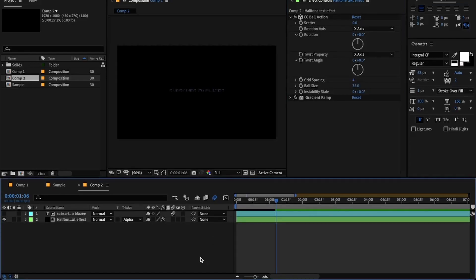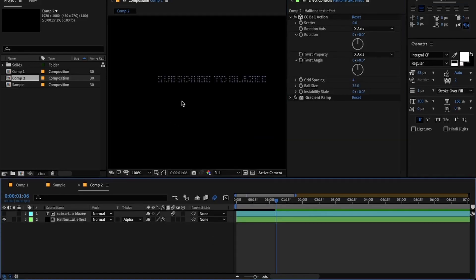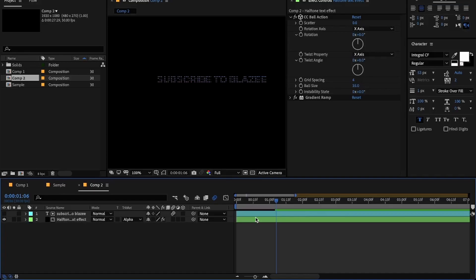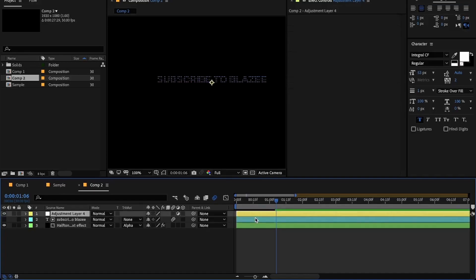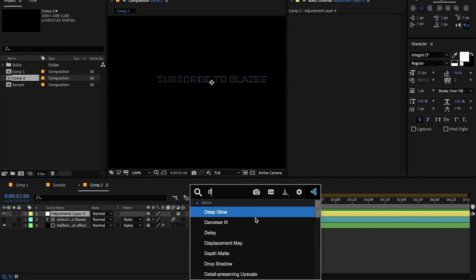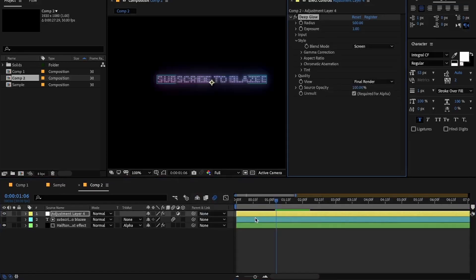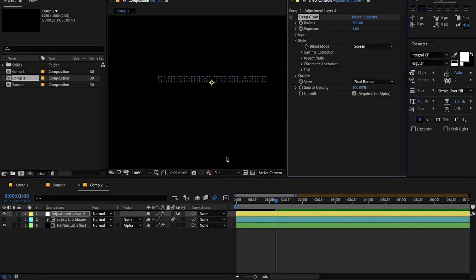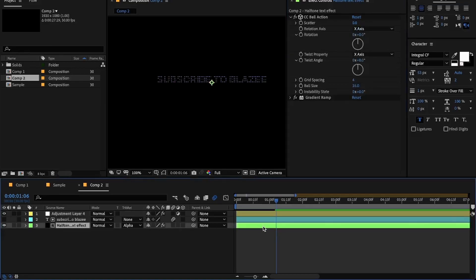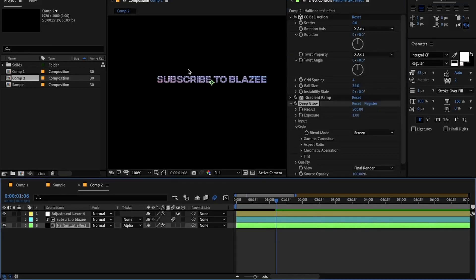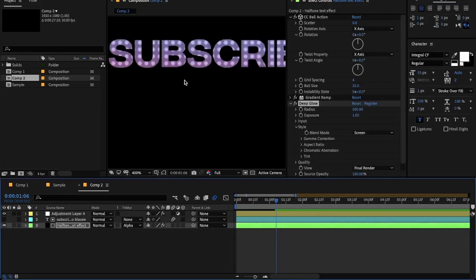Now we are done with the basic text and we'll be adding extra effects to it, so I will create a new adjustment layer to add effects on it. I will be adding glow on the adjustment layer. Keep in mind, whenever you are adding glows, add it to the adjustment layer, or else you will see these rough edges around the text if you add it directly on the solid layer.